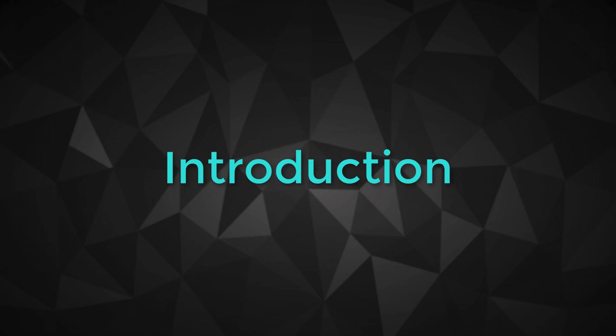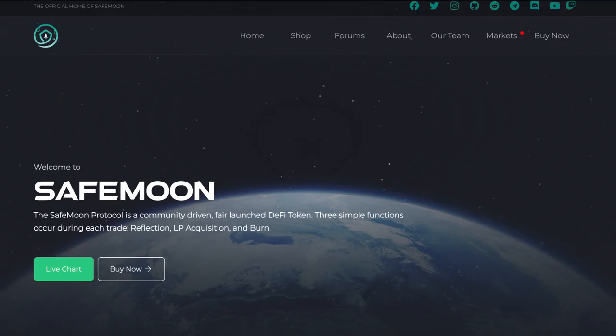Welcome to this training for creating your own token on the Binance Smart Chain. We are going to create and deploy our own fork of SafeMoon.